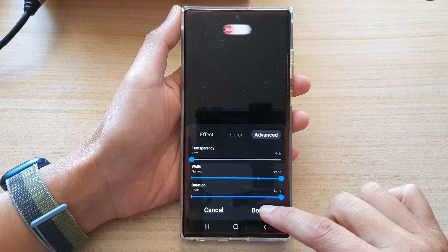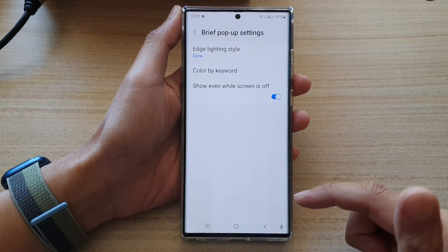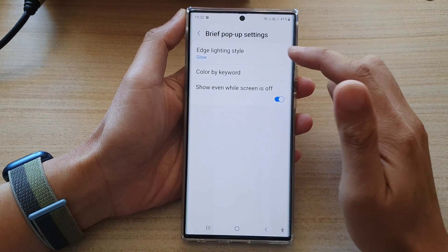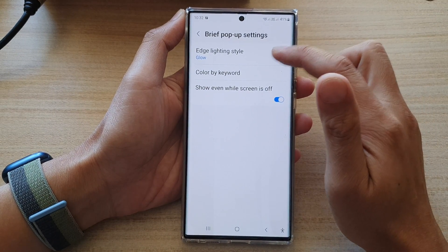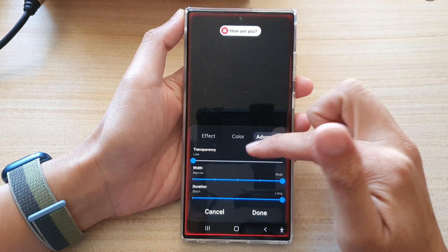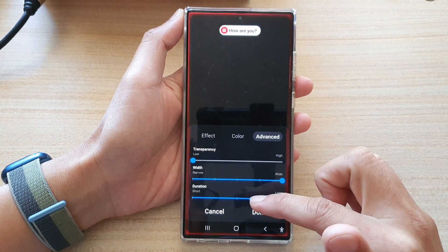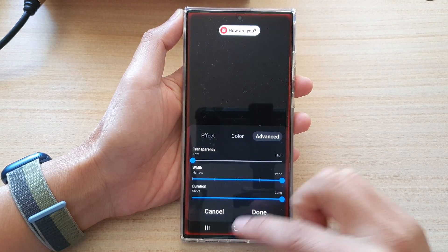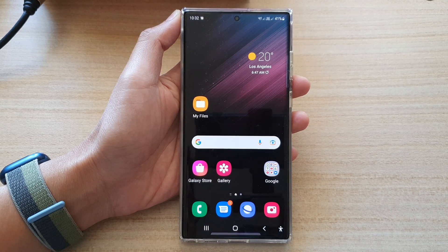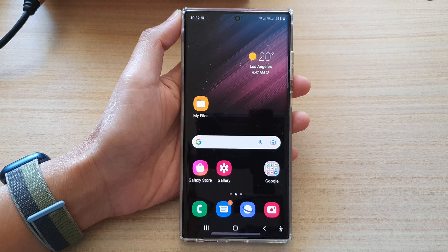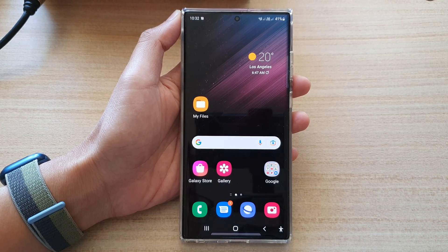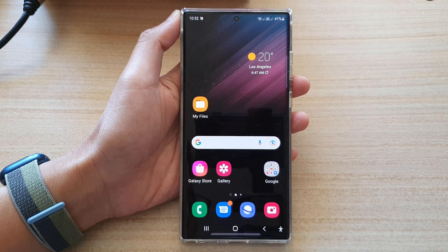And then tap on done. And that's it. So that is how you can change the edge lighting style, transparency, width, and duration on the Samsung Galaxy S22 series. So now we can give it a test and see what it looks like.